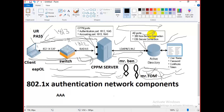When an organization authenticates a user's identity and authorizes them for access to the network, the user's identity is determined based on their credentials or certificates, which are confirmed by the RADIUS server. The RADIUS server is able to do this by communicating with the organization's directory — the AD server.